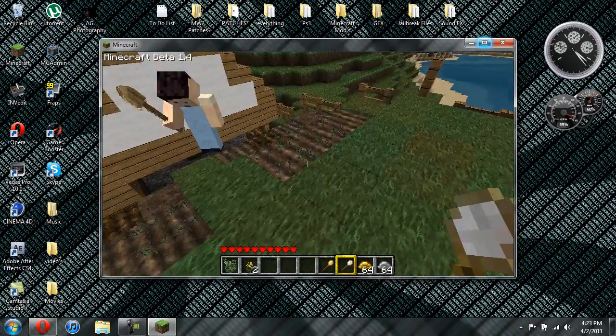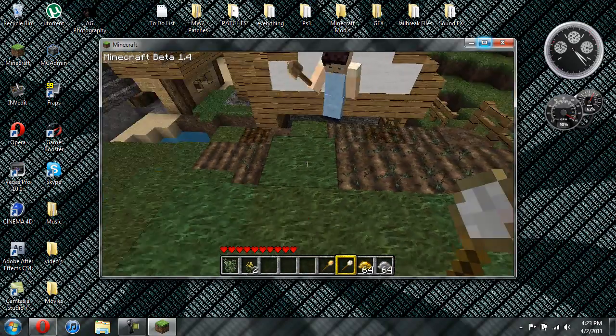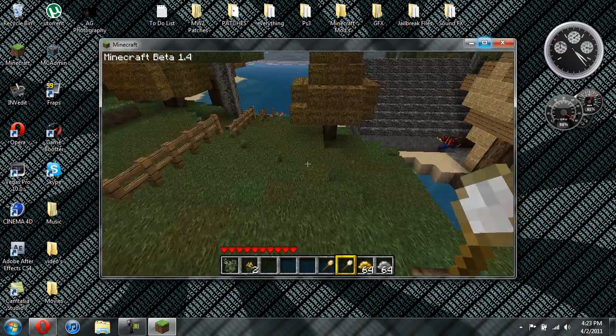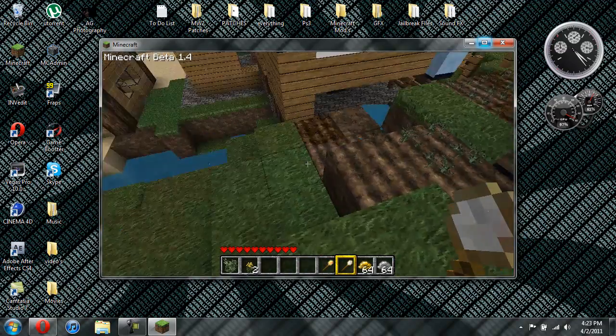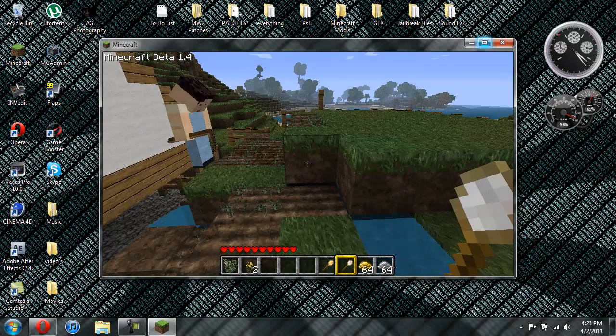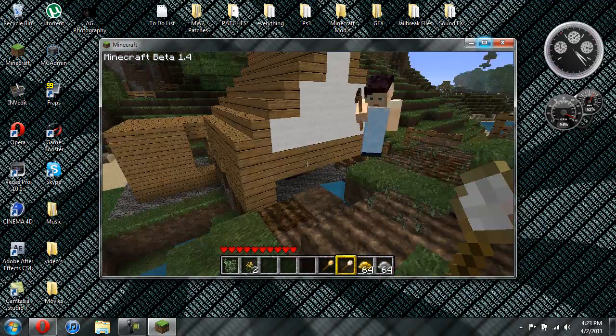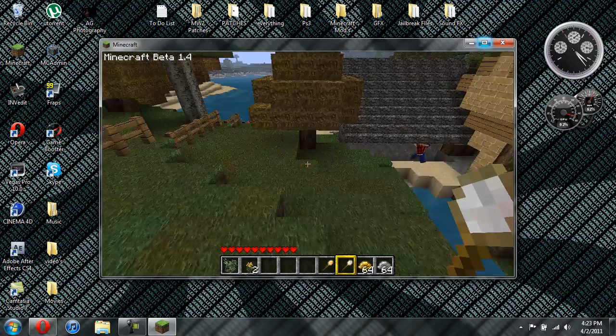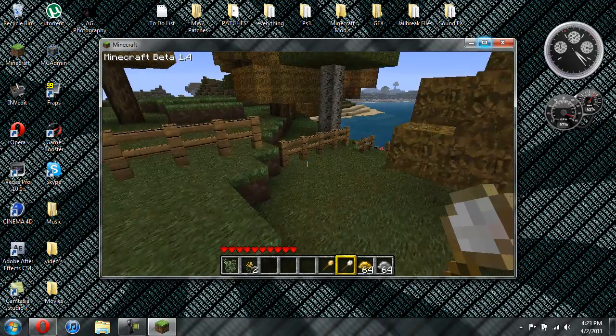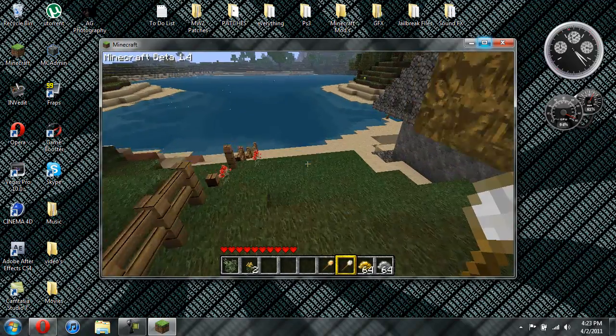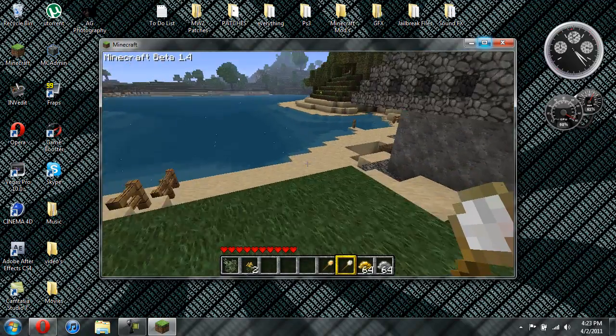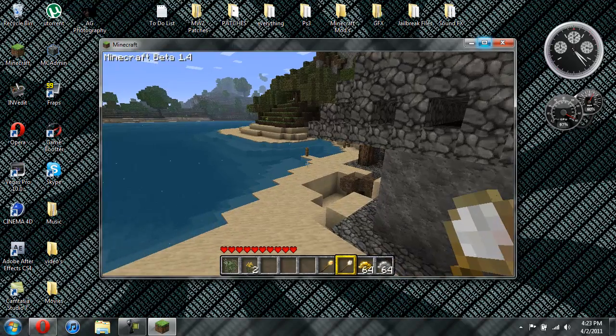You can see that the farmer is already up here making a nice little farm up on the hill. So yeah, that's pretty much it for the mod.